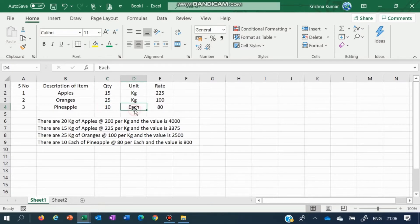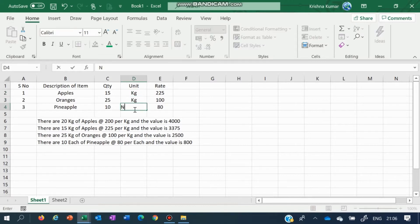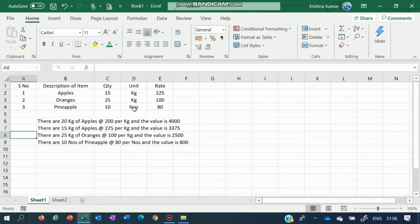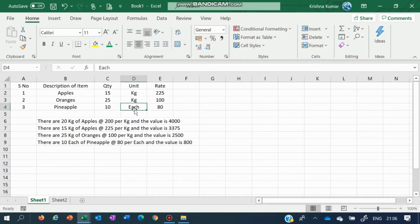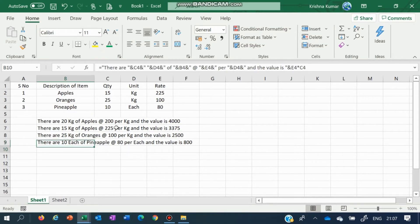If you put here 'numbers' as a unit, then this will say this is 10 numbers of apples at 80 per number — but this has to be 80 per each. We will see in the next video how to ensure how to change your data depending on what data is already available with you. Thank you for watching this video, and let us hope that you will excel at work.